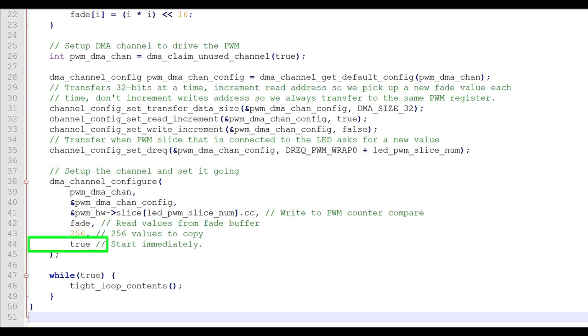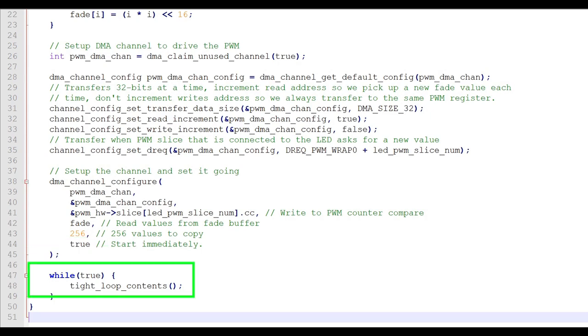The last attribute tells us when to start. It's true, so we want to start immediately. Now that everything is running, we just enter an infinite loop and wait forever.